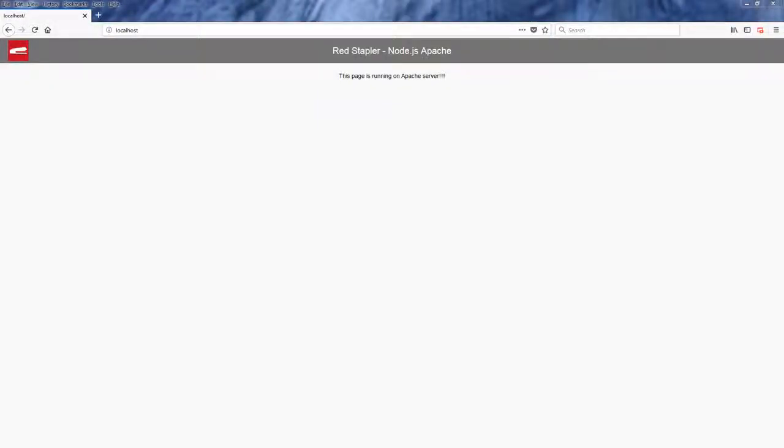Since we cannot run both Node.js and Apache to listen on the same port, we will need to config Apache to act like a reverse proxy and pass the request to Node.js application instead.